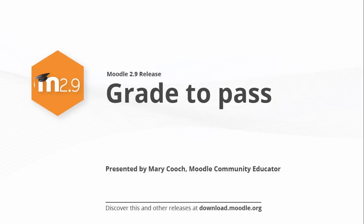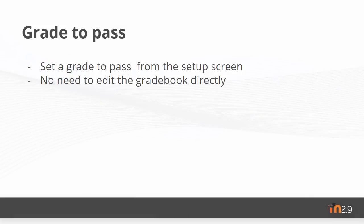Grade to Pass in Moodle 2.9. If you want to set a passing grade for an activity, this can be done very quickly from the Setup screen. There's no need to edit the gradebook directly.